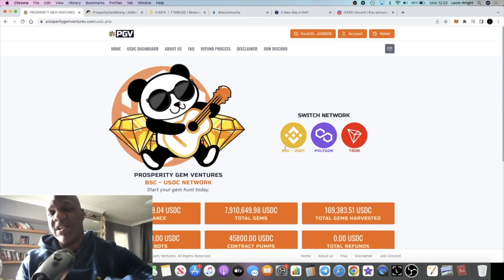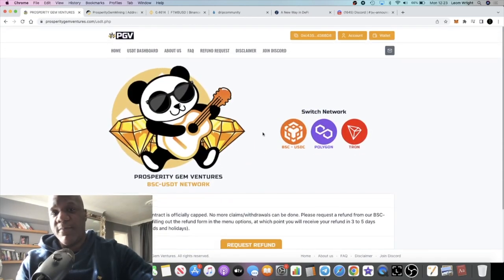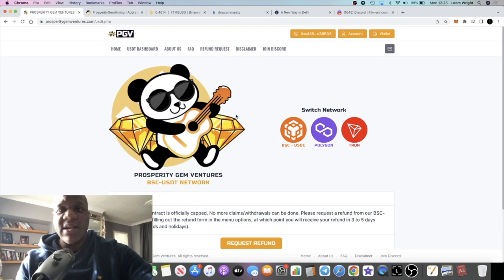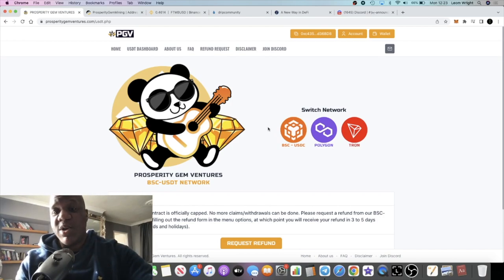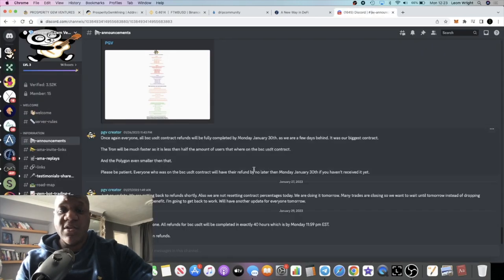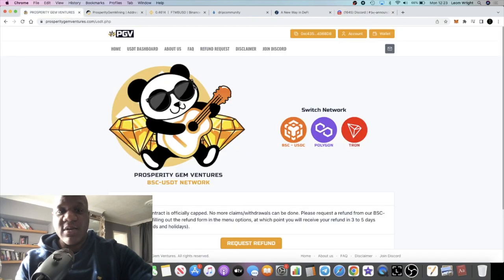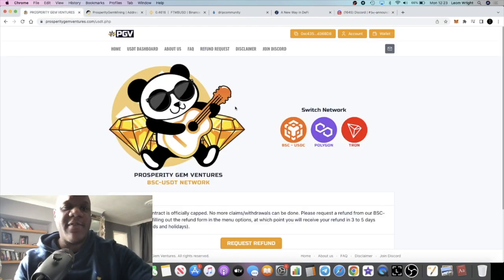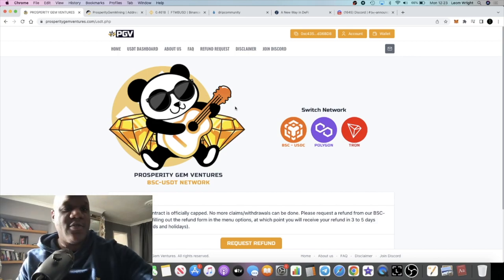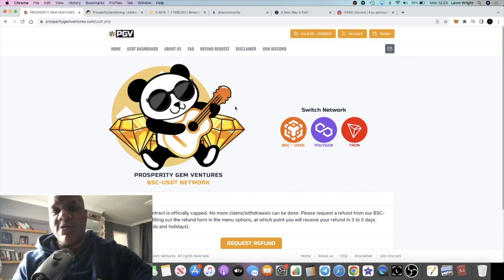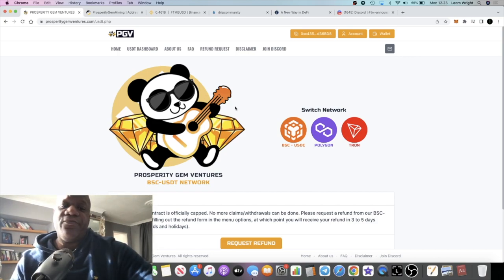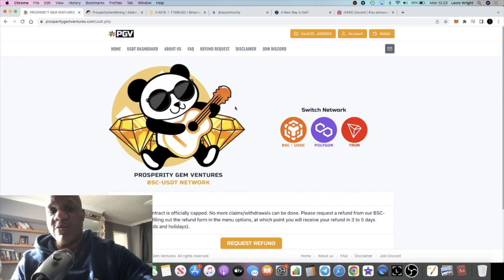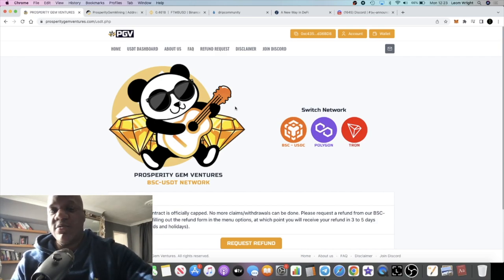That's my update on Prosperity Gem Ventures. We will see if we get this refund today. Like I said, it's meant to be within three to five days - I've been waiting a lot longer than that, but today is supposed to be the day according to the announcement in the Discord. We'll see how it goes. Hopefully by the end of the day I will have my refund and I can begin to allocate those funds elsewhere. That's it for this video - if you're not subscribed to the channel, subscribe, like and comment down below. I'll see you guys in the next video.